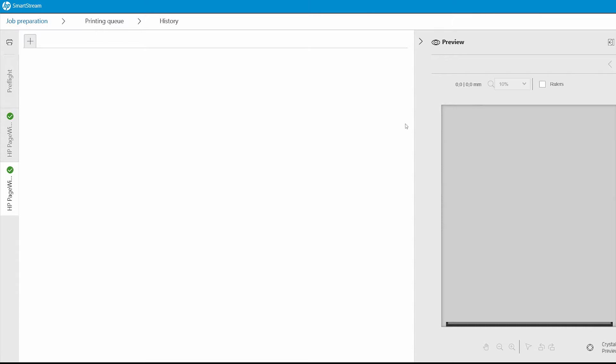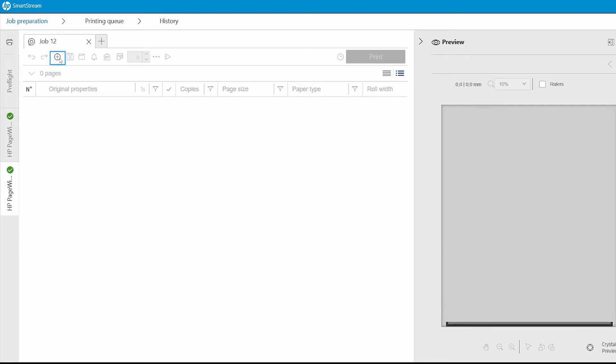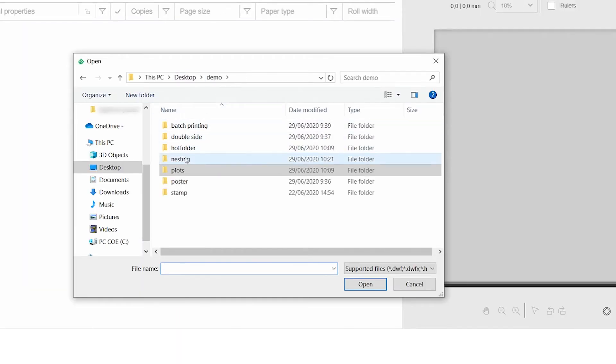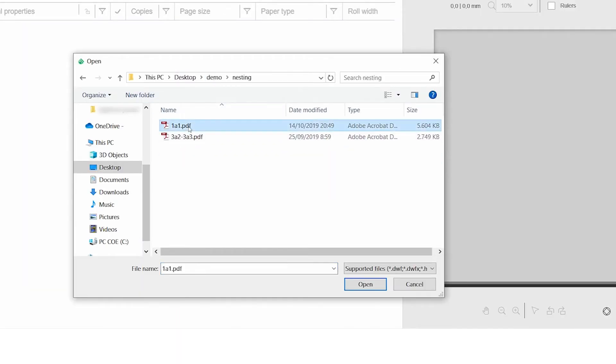To begin, I need to create a new job in SmartStream by clicking the Add button. Next, I add the files I'd like to nest and print.